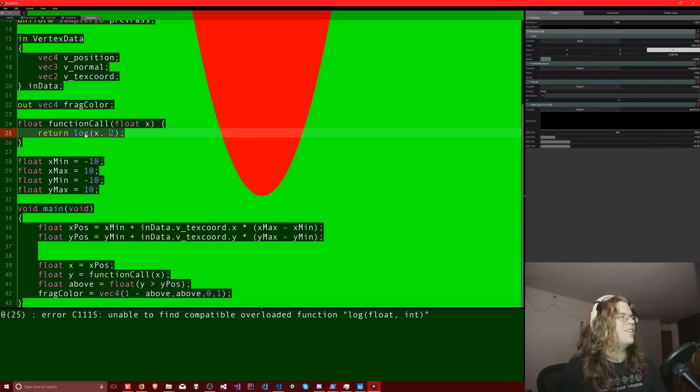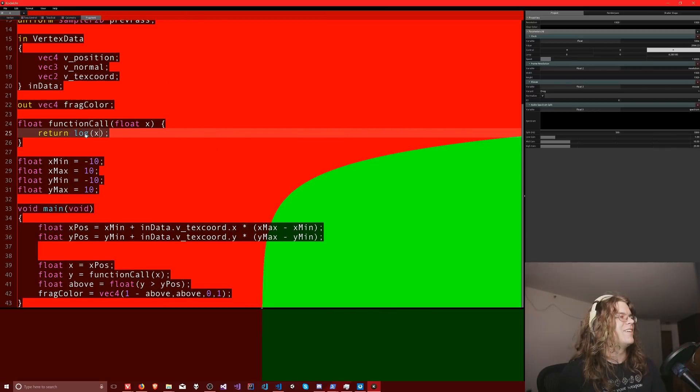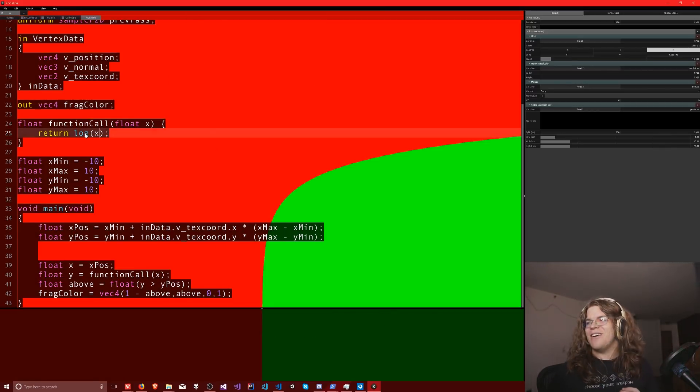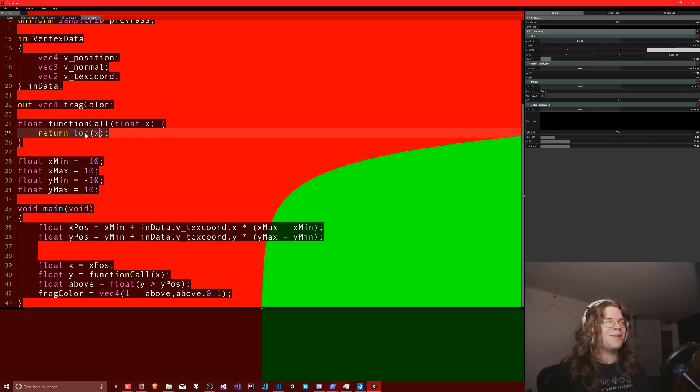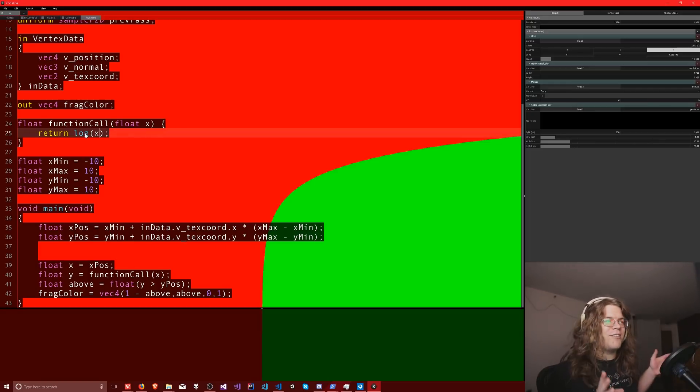What if I do the log of x? Yes, that works too. So this way you can just kind of plug in any functions and effectively we've made a graphing calculator.